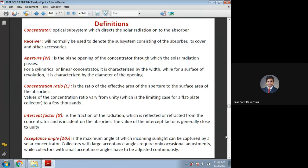Now, coming to the next discussion on concentrating collectors.